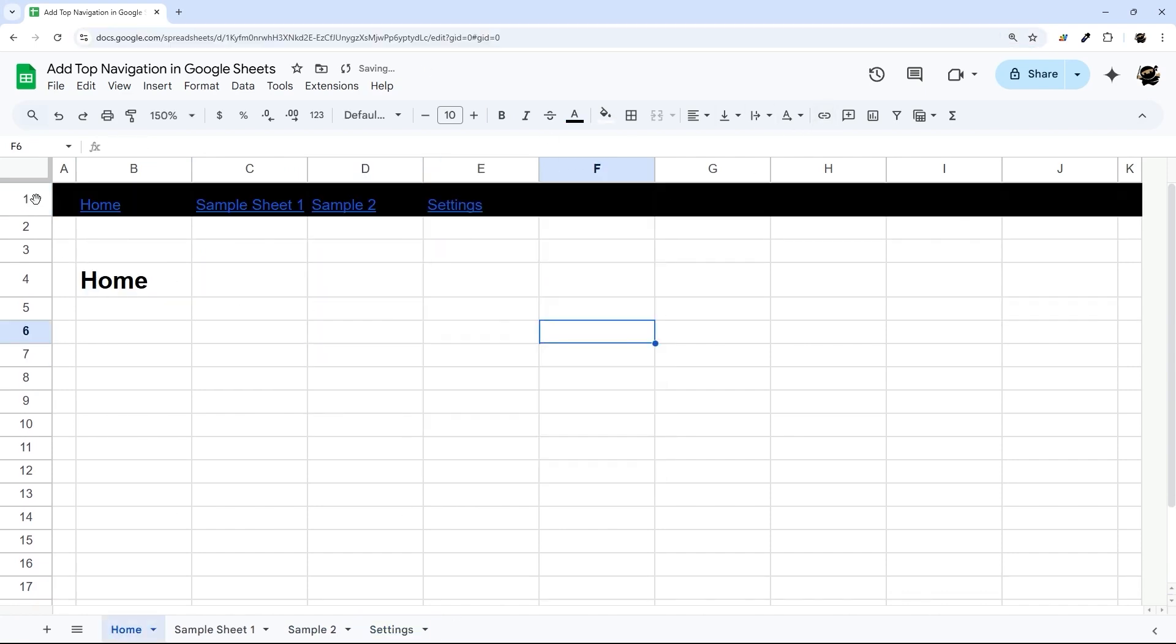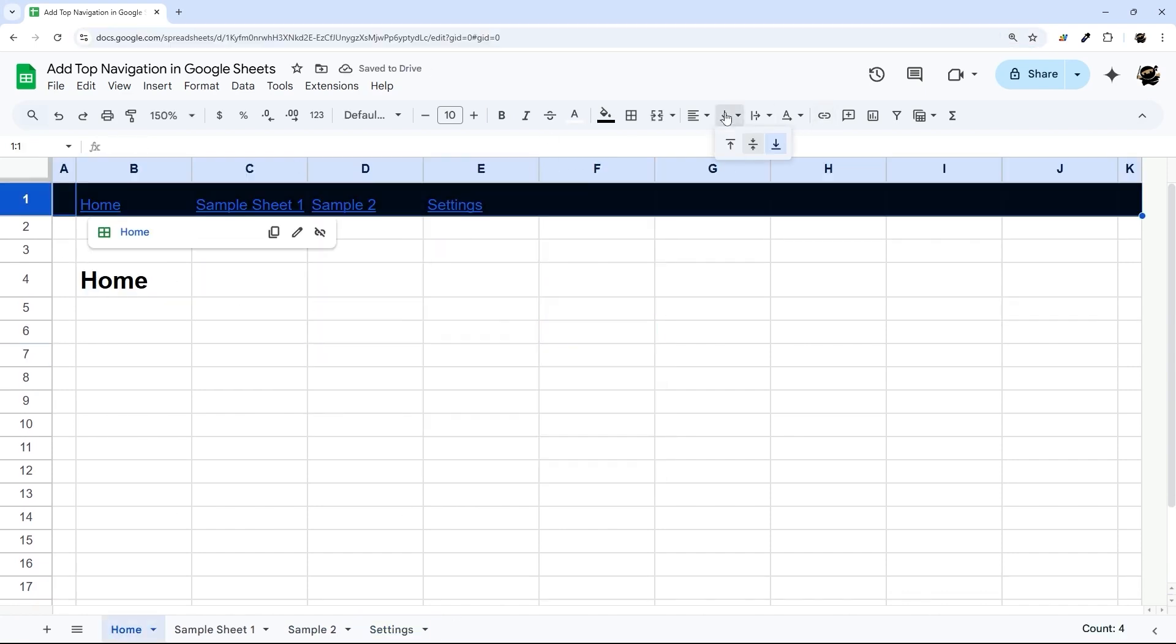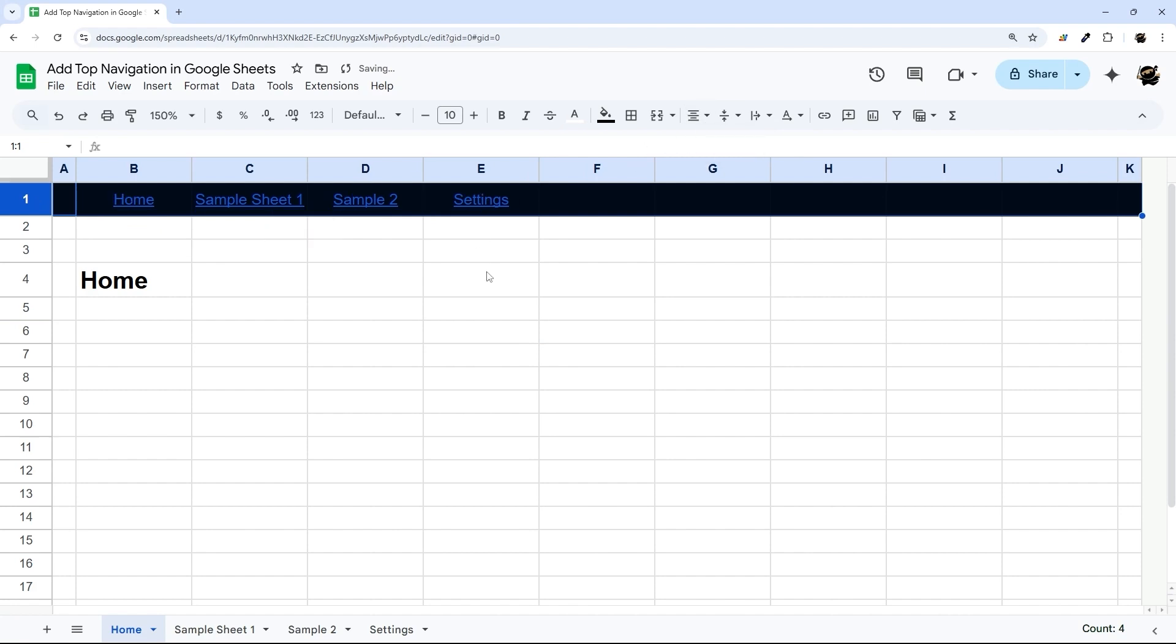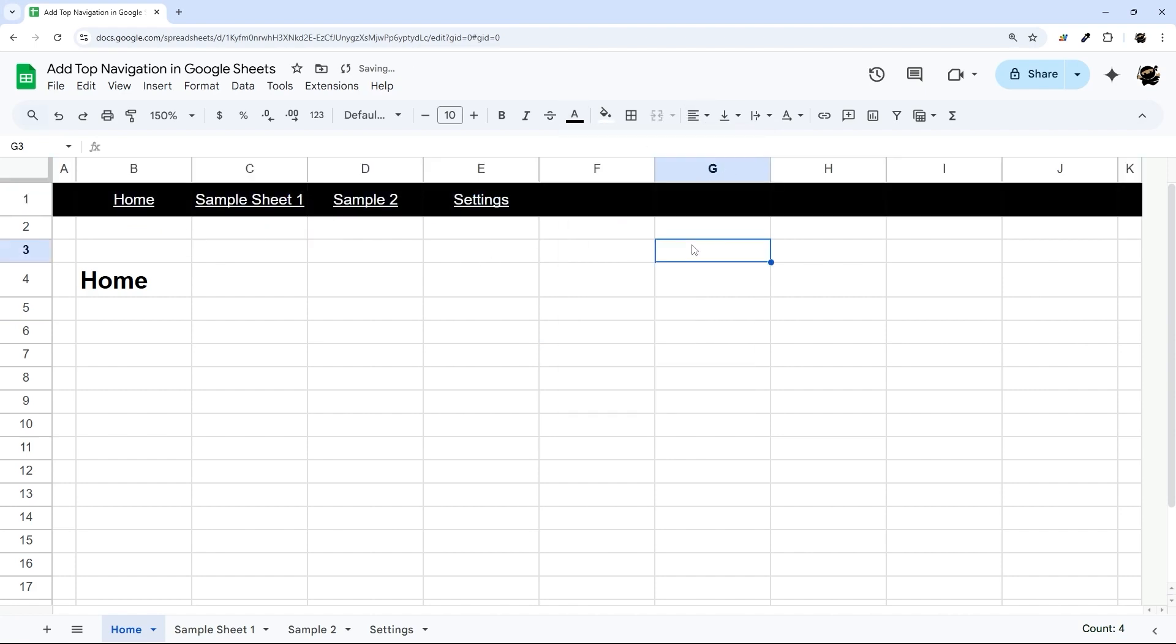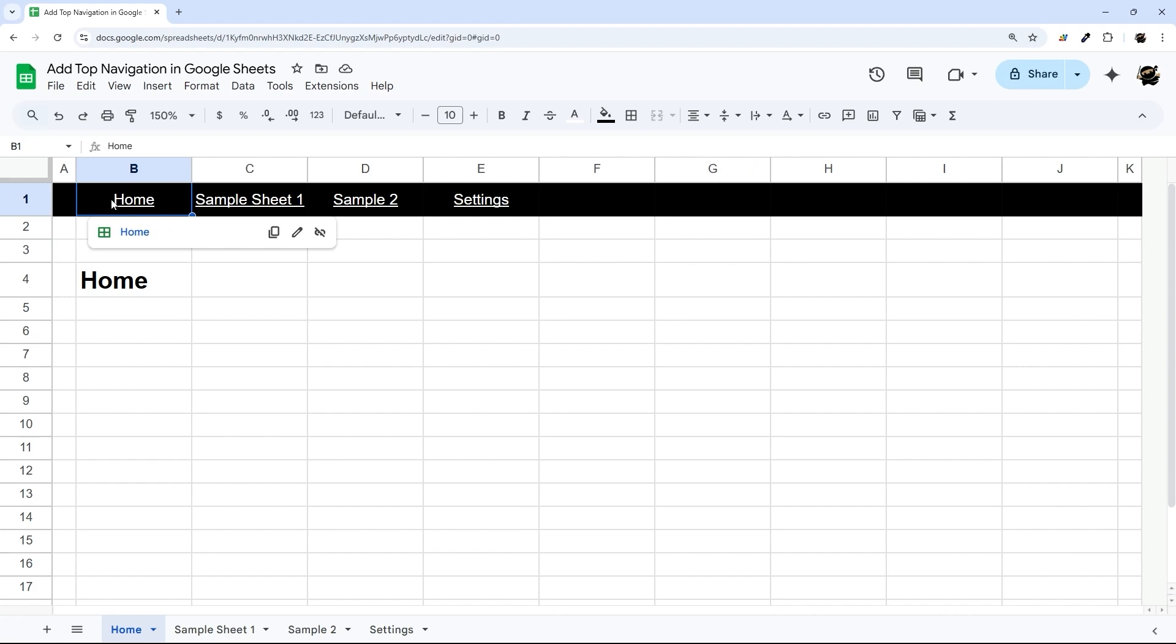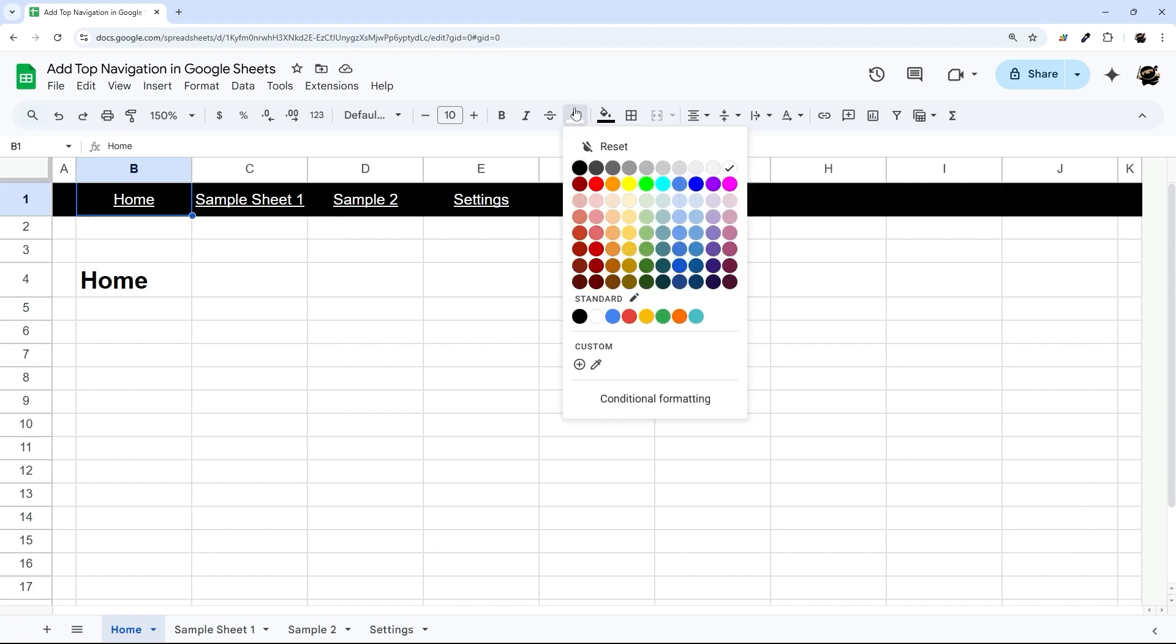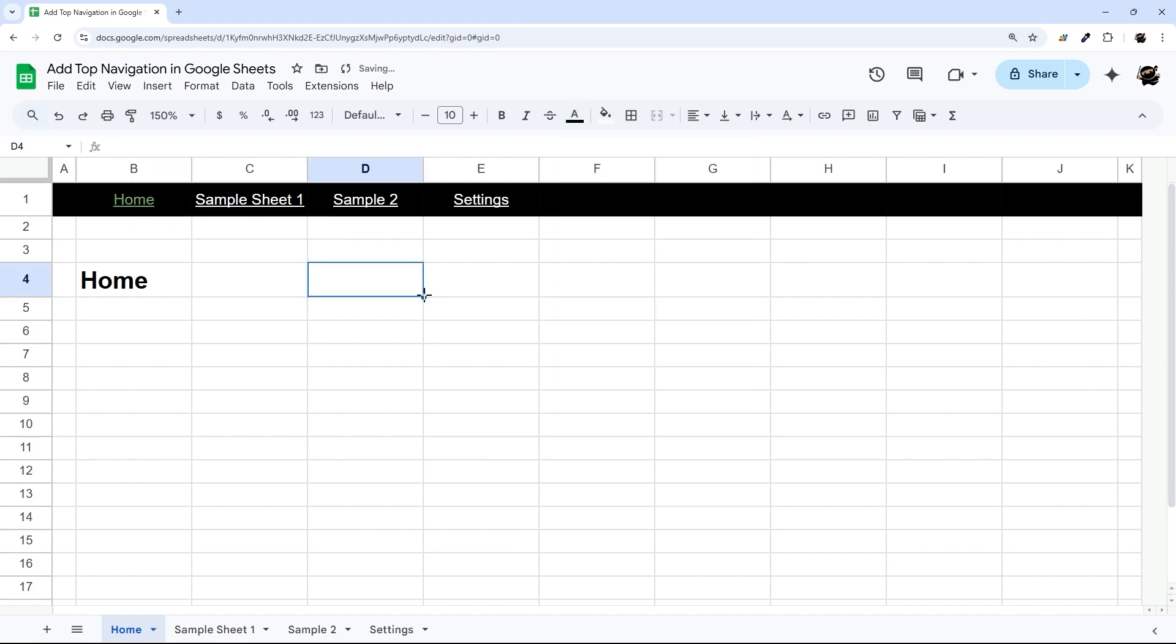All right, so let's do some quick settings here. I'm just going to center these, change it all to white, just like this. And then one more thing I'm going to do before I copy this to these other tabs is I'm going to set whichever one we're on to maybe something like green, just to make it obvious which one we're on.